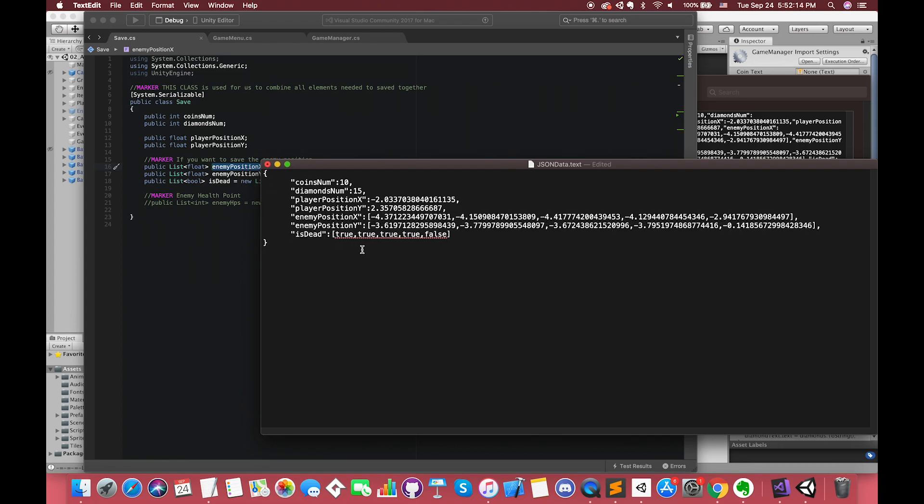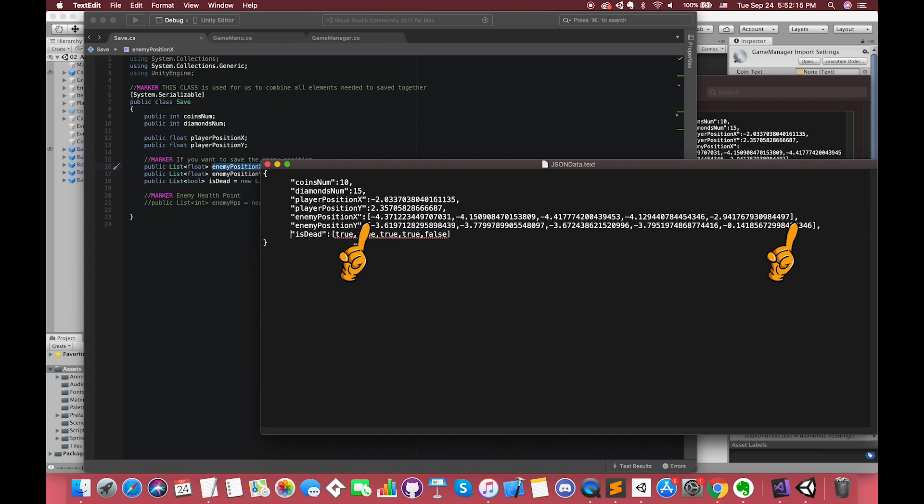We can clearly see our enemy's position X values as one array because inside the Save class, we declare one list to store all of the information about the enemy position X.